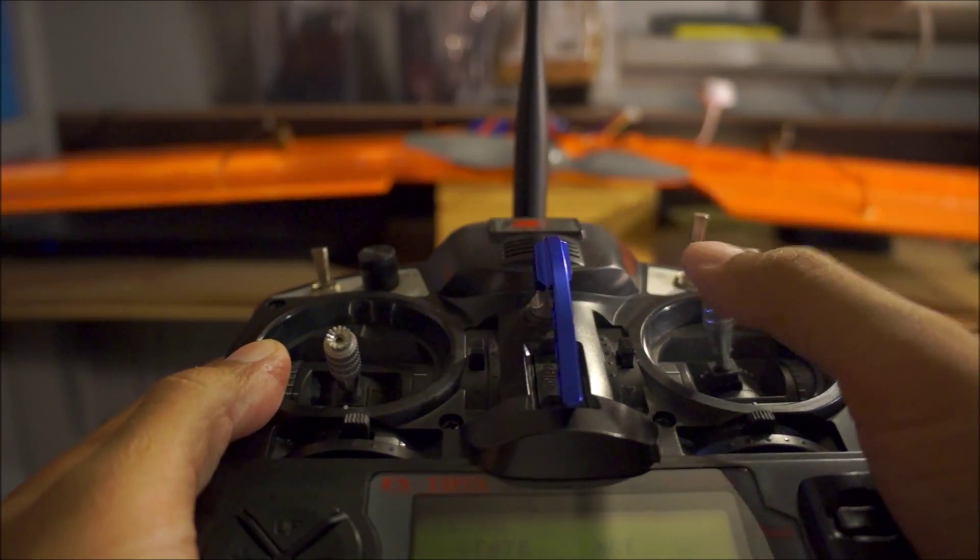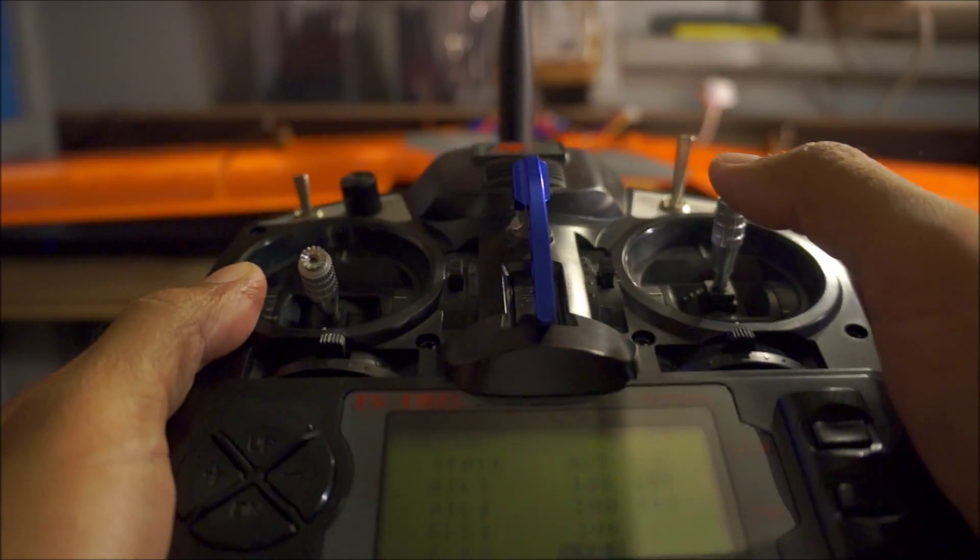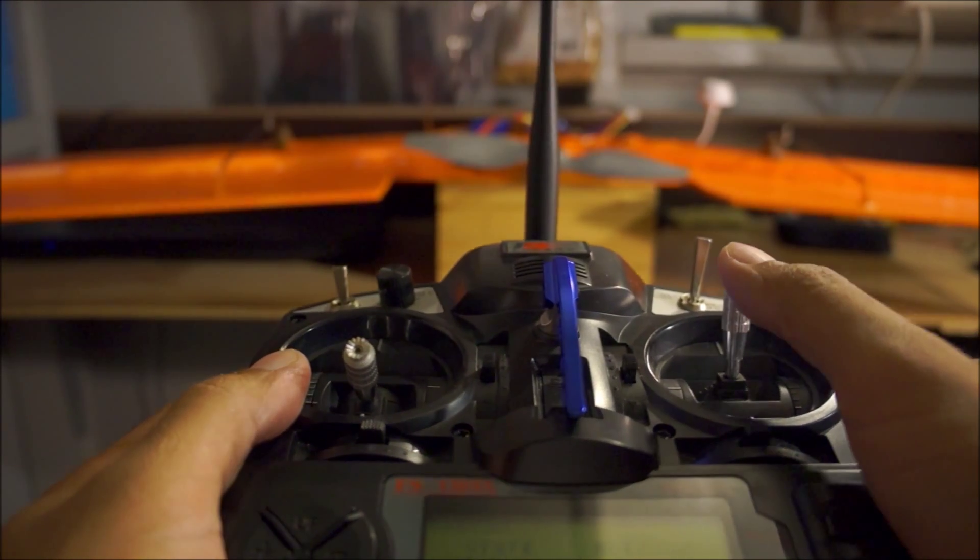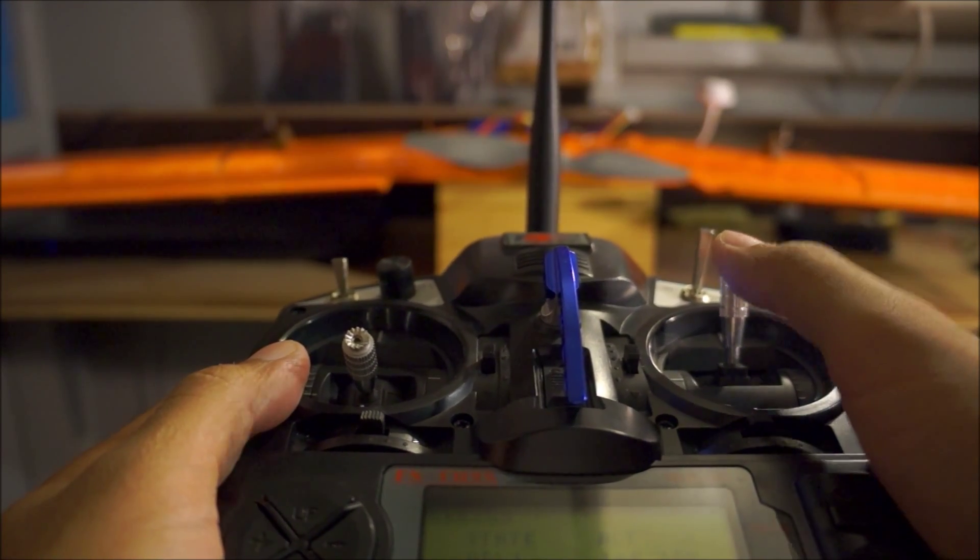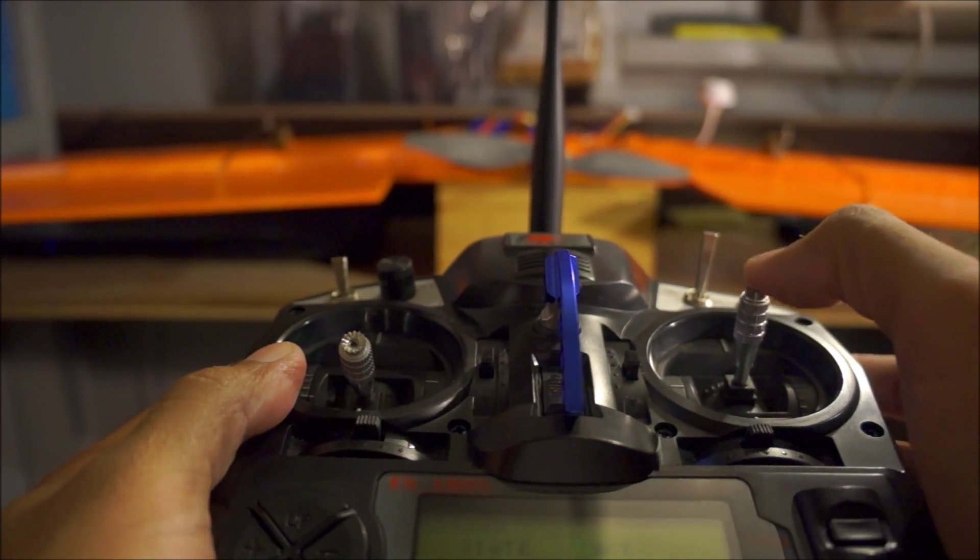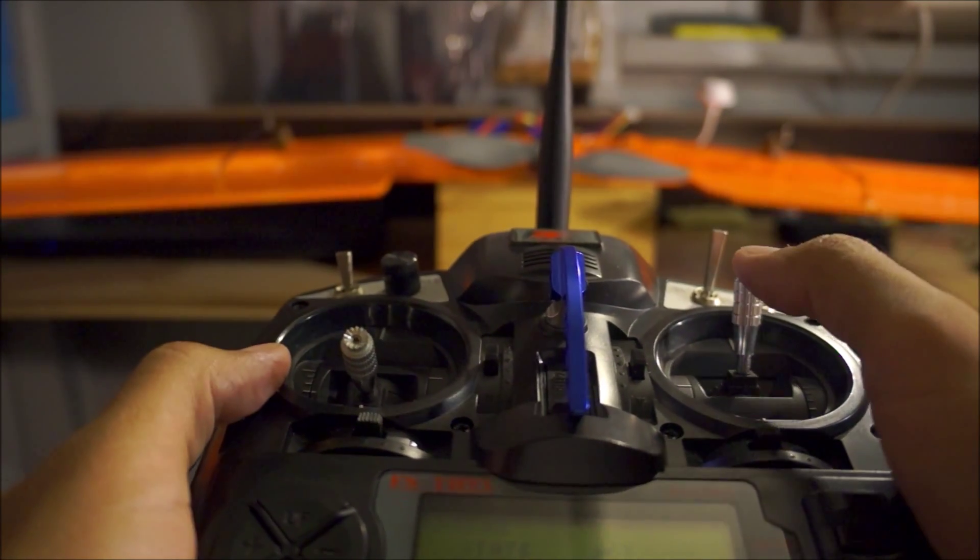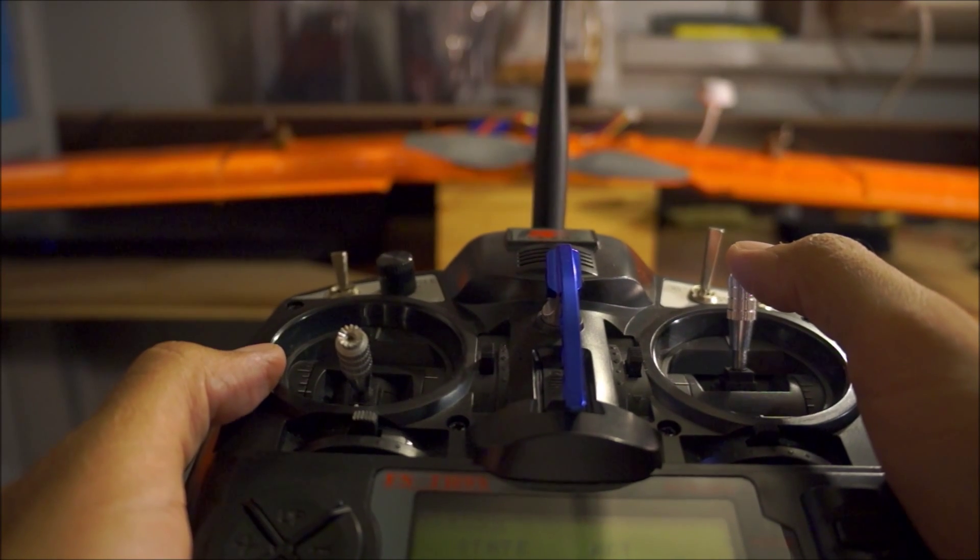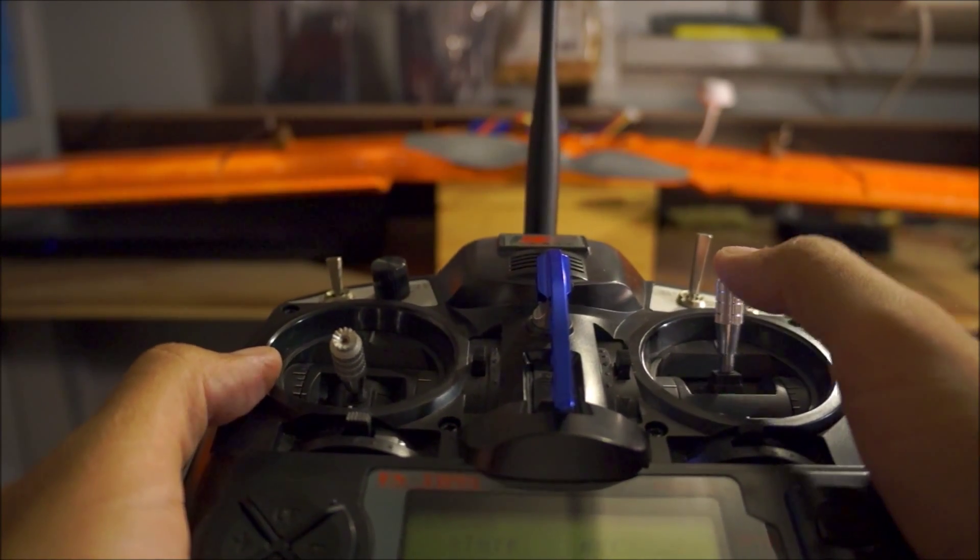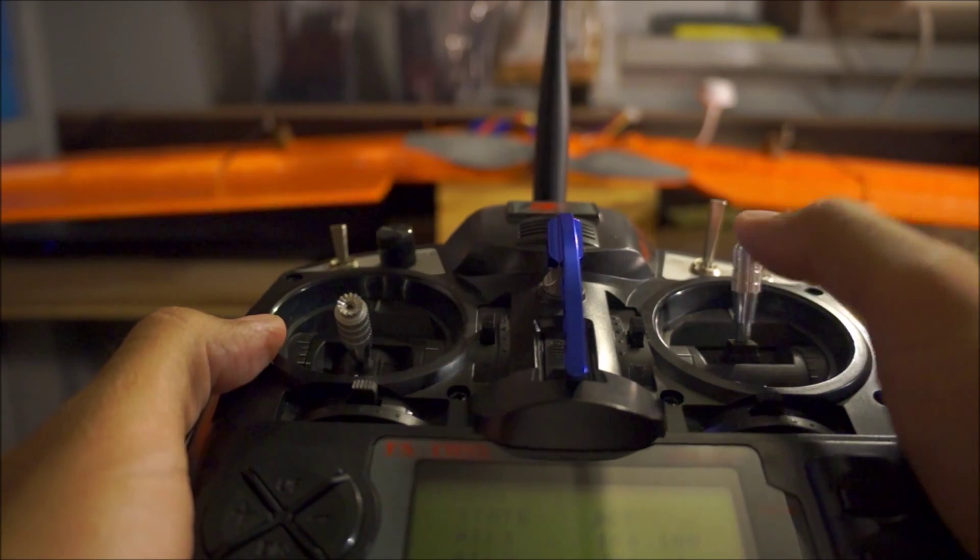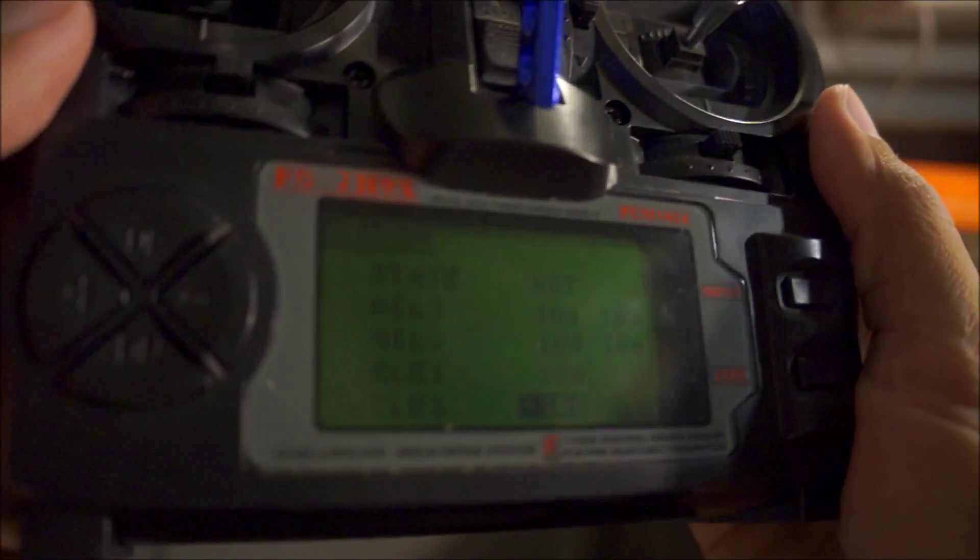Ailerons are functioning fine, now let's check the elevators. That seems to be backwards. Right now, the way I have it set up is when I push this elevator stick forward I should be going down, but instead the elevators are going up, so that's reversed.